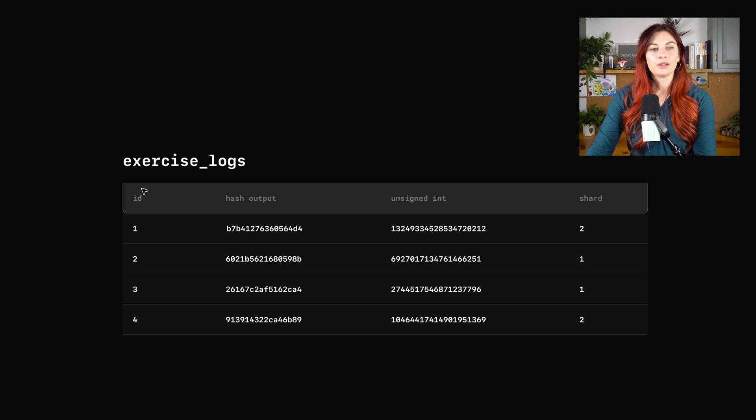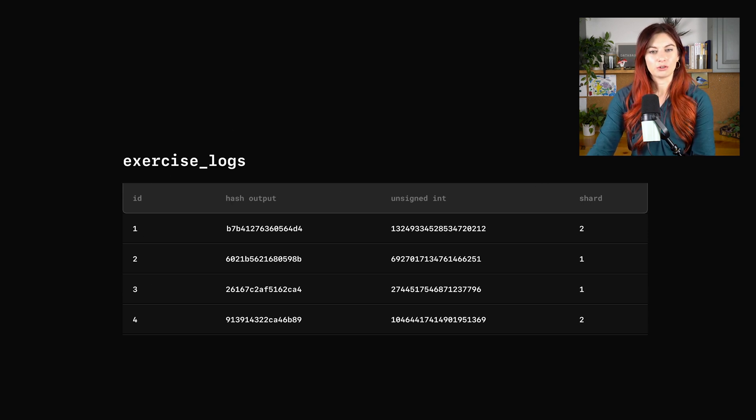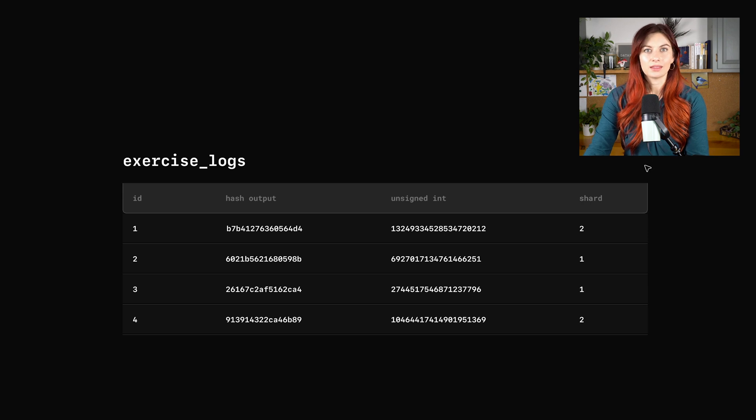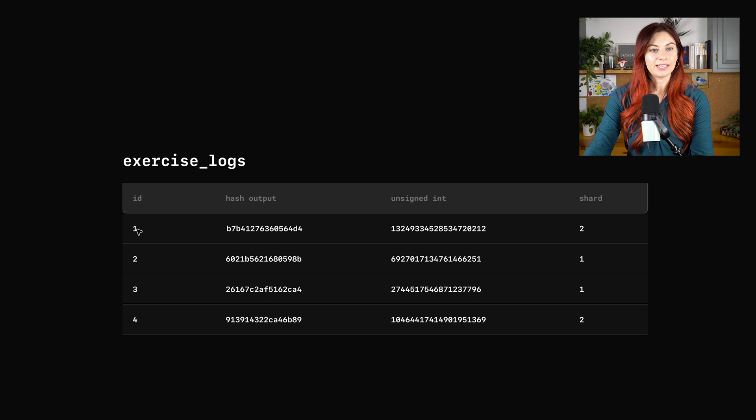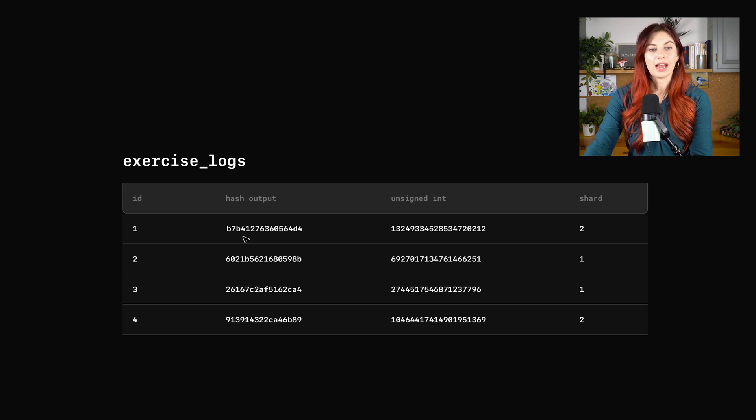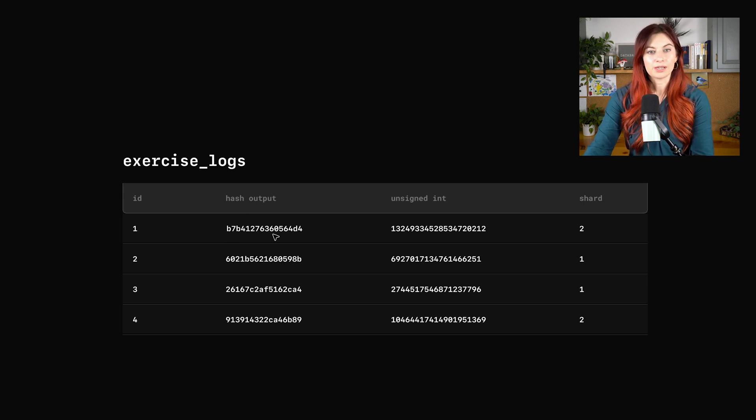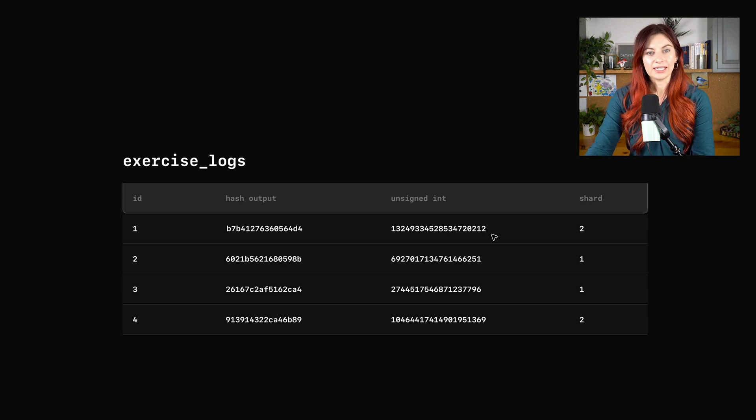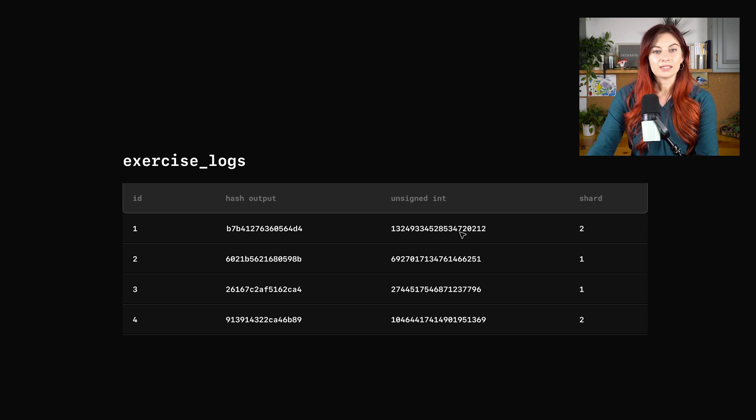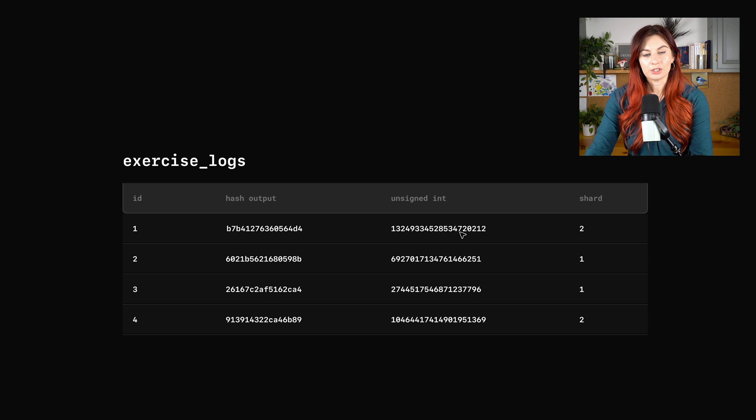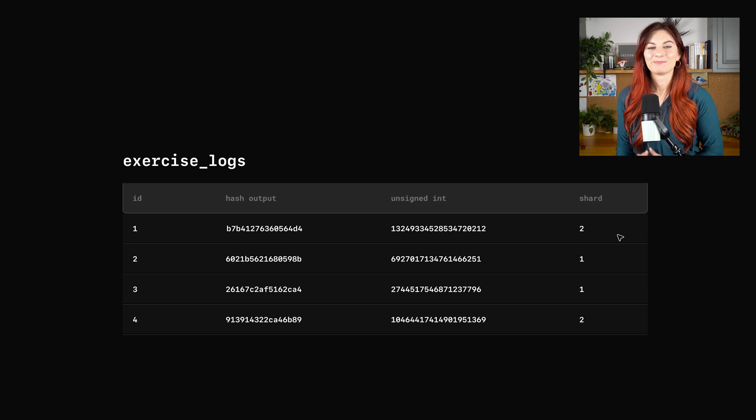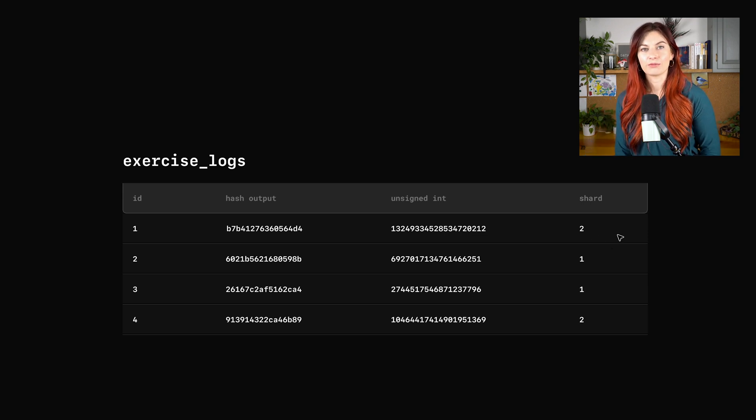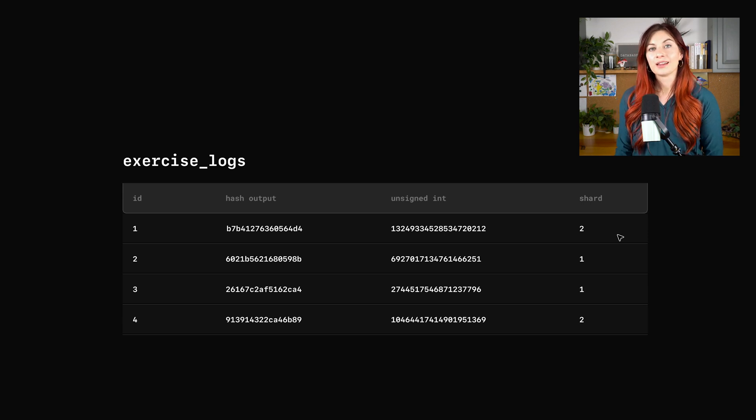So I went ahead and did that exercise for us. And this is what we got. So this is that exercise logs table. You don't want to actually store all this in the table, of course. This is just to demonstrate what it looks like. But we ran ID of one through the XX hash function. The output we got was this value here. And then we convert that output into the unsigned int that you're seeing here. And then this value falls in the range that designates it to go onto shard two.